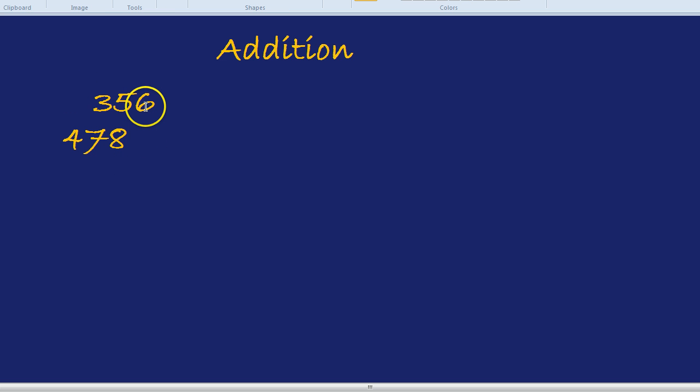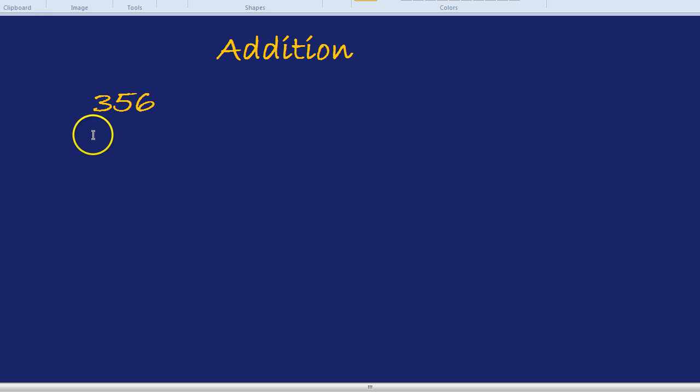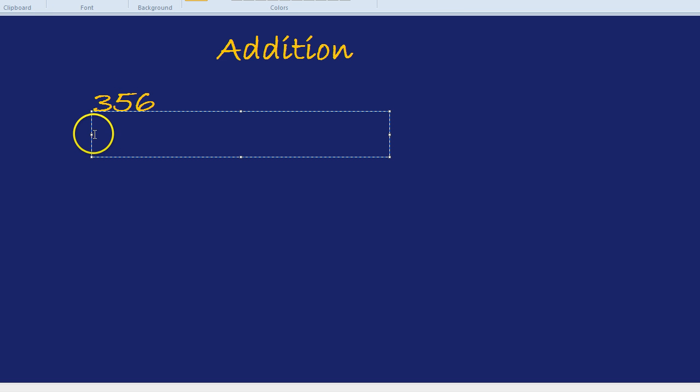Because they are not lined up together. The units are not with the units, the tens are not next to the tens. You have to make sure they are lined up nice and neatly underneath each other.